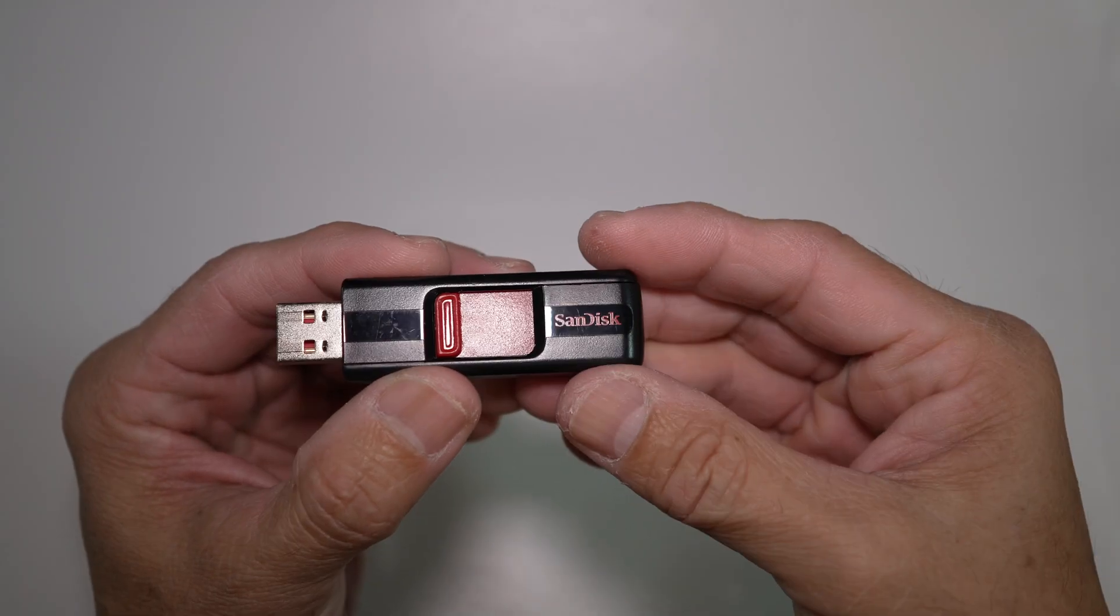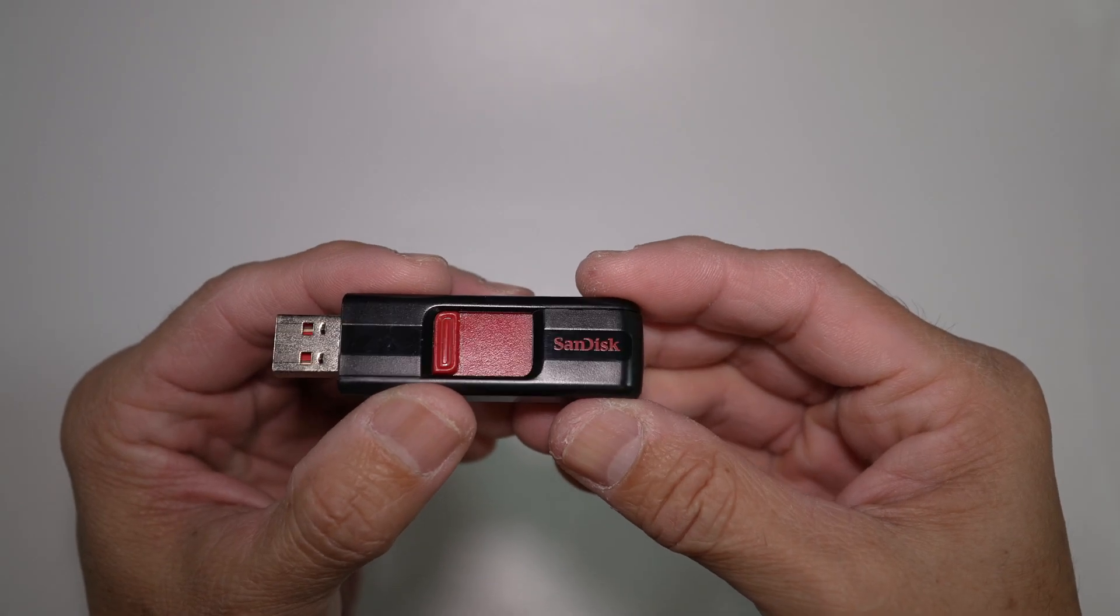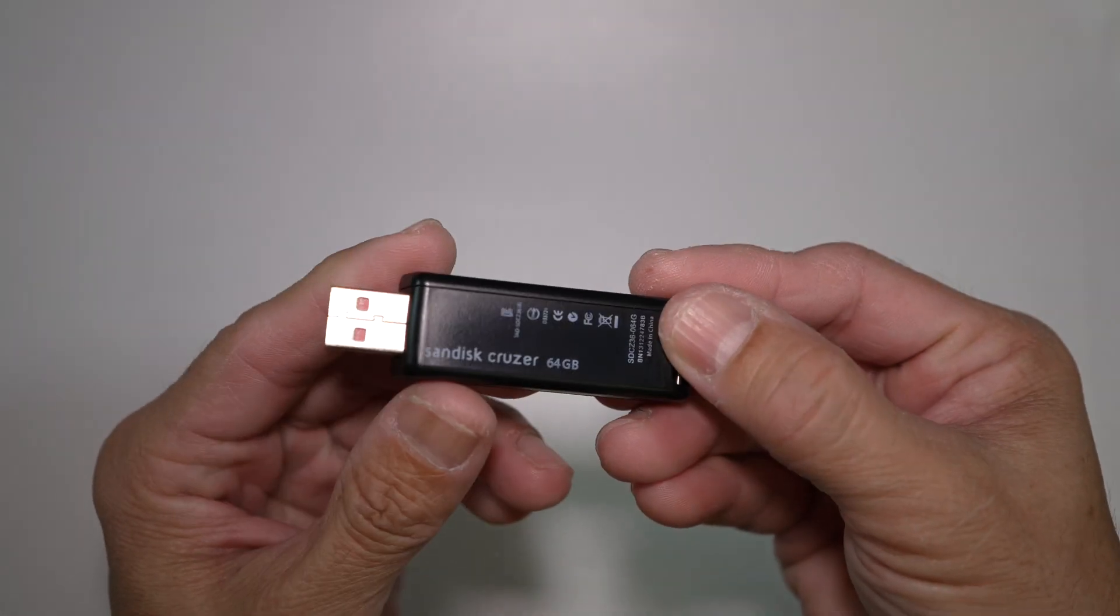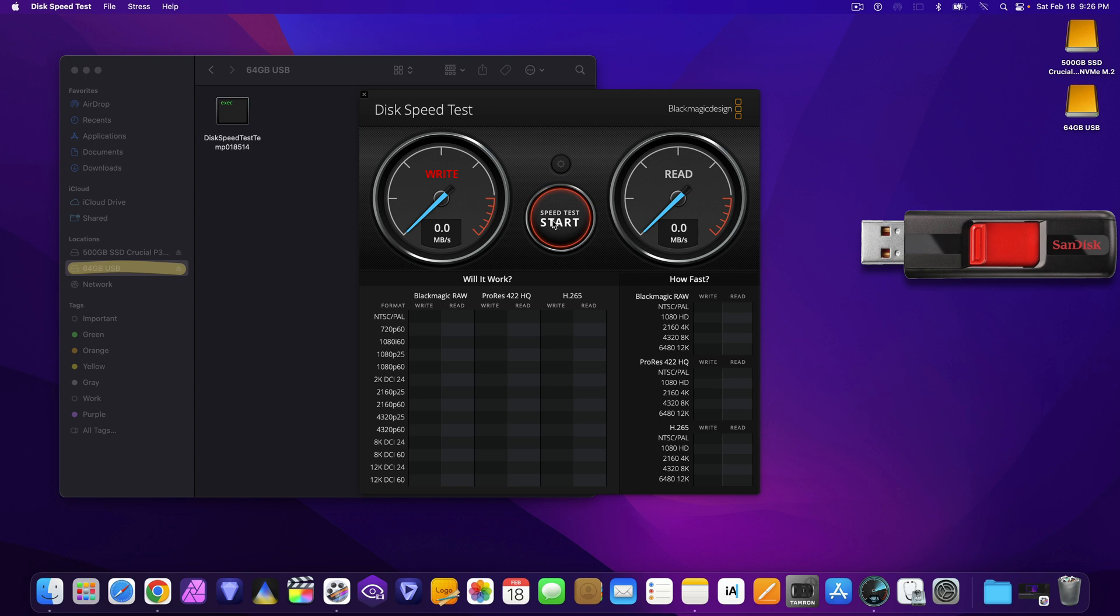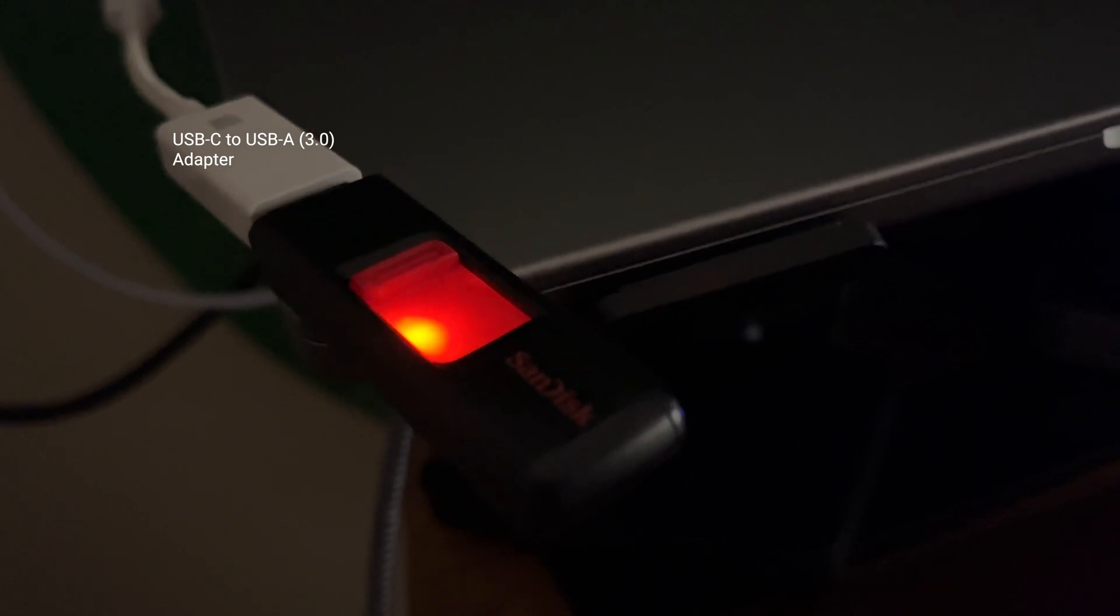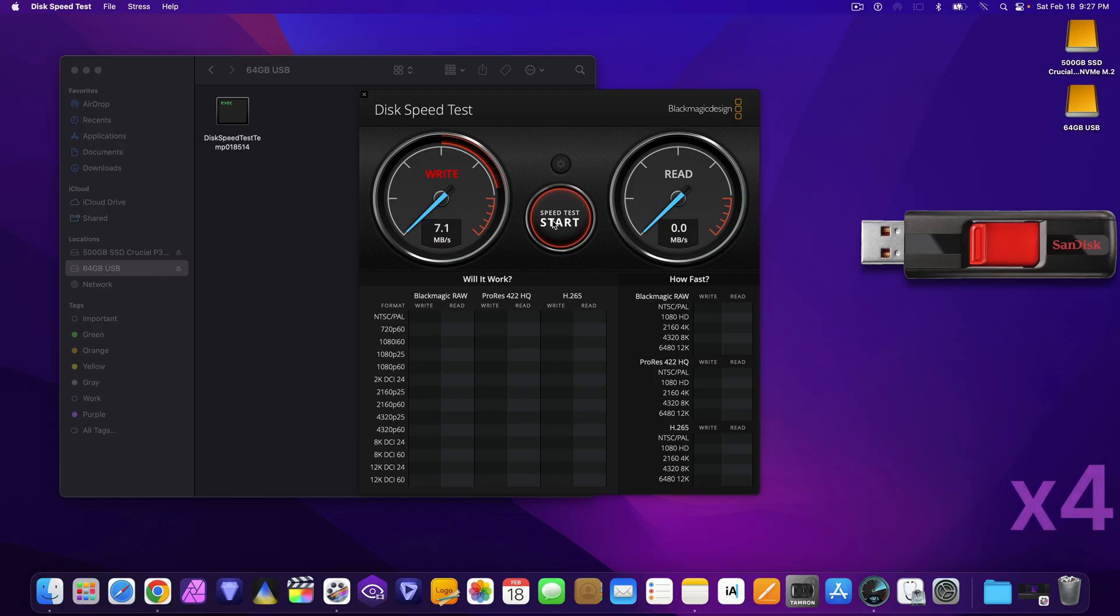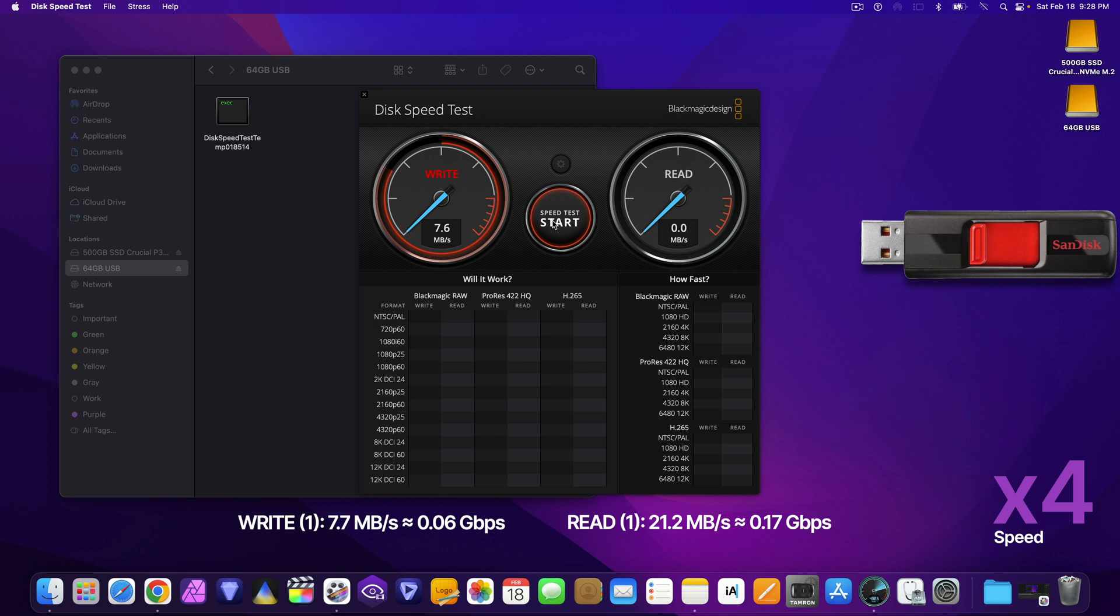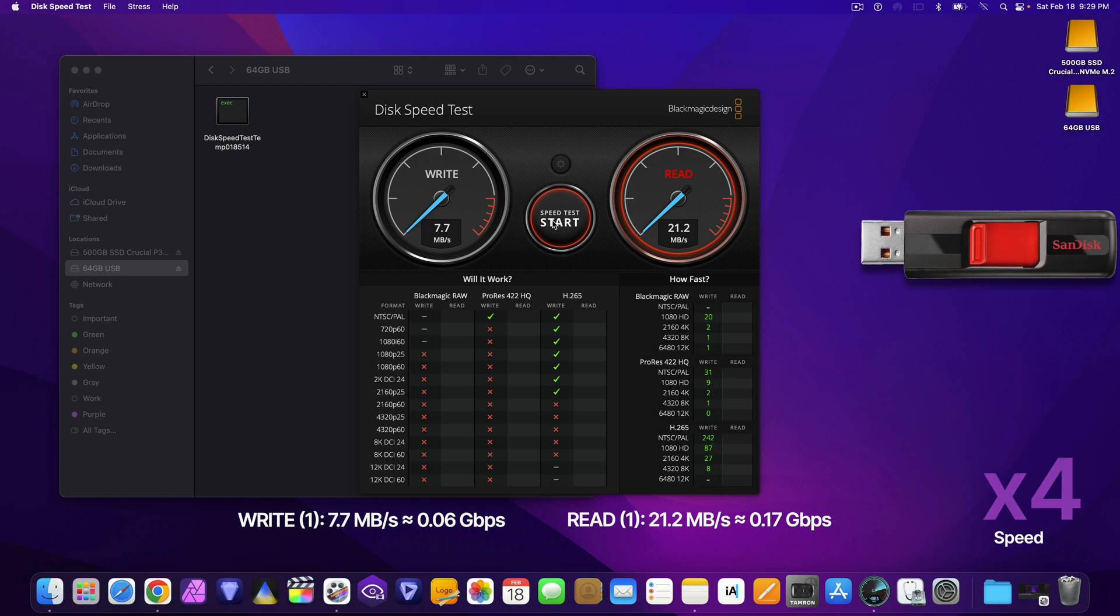I also have this old 64GB SanDisk Cruiser USB 2.0 flash drive which has the hardest time recently having me read what's in it, especially photos. Photos from my full-frame cameras. It's very slow as you can see. So I no longer use it.